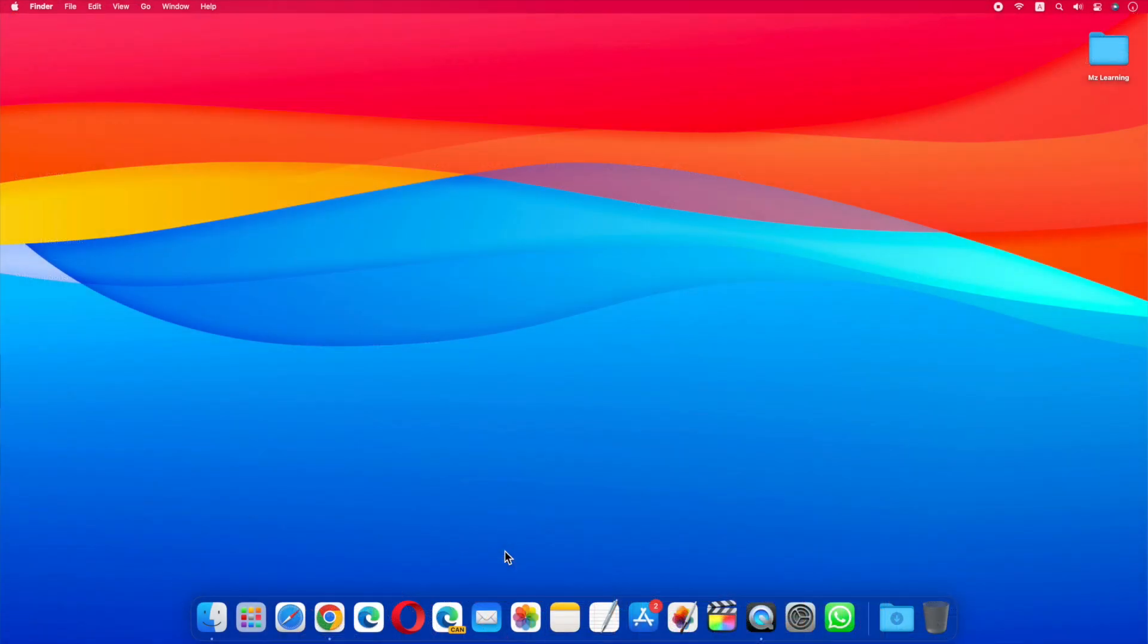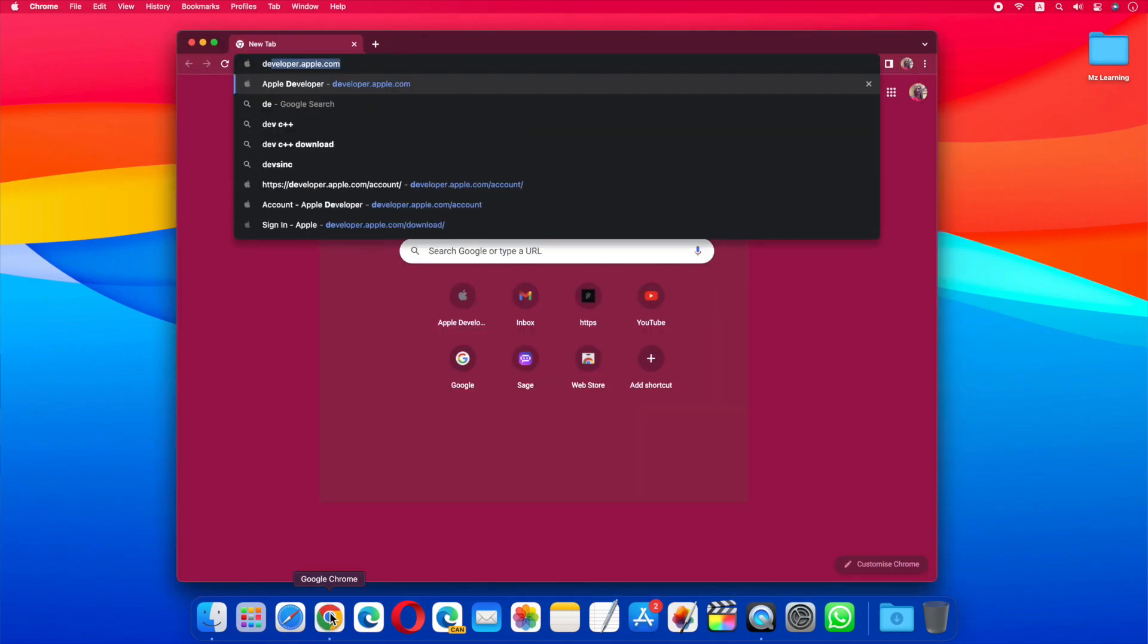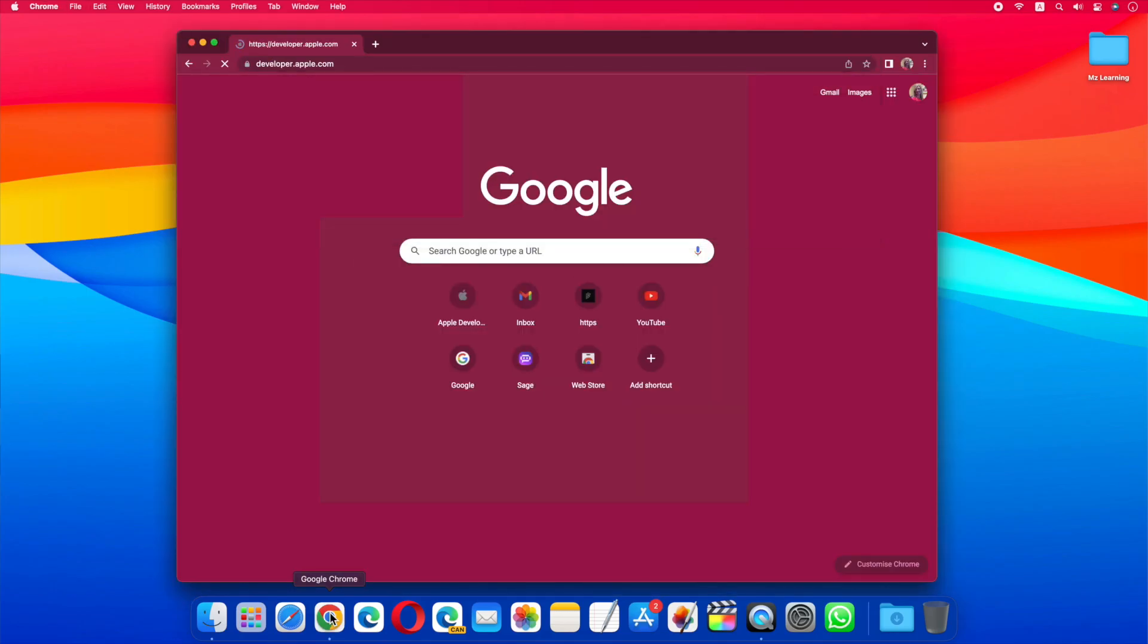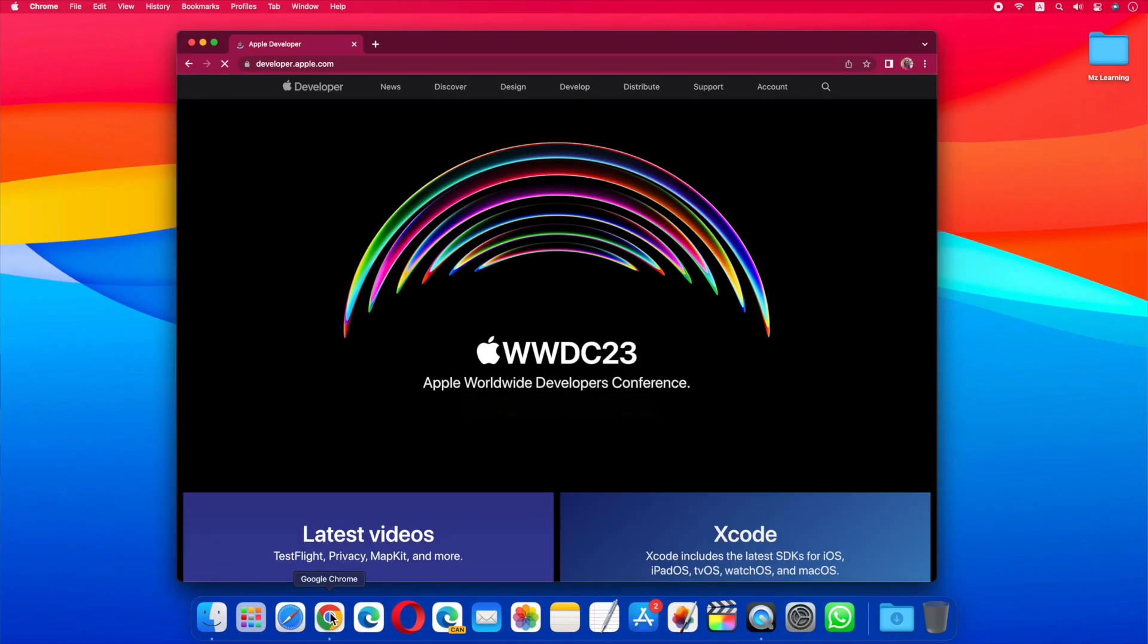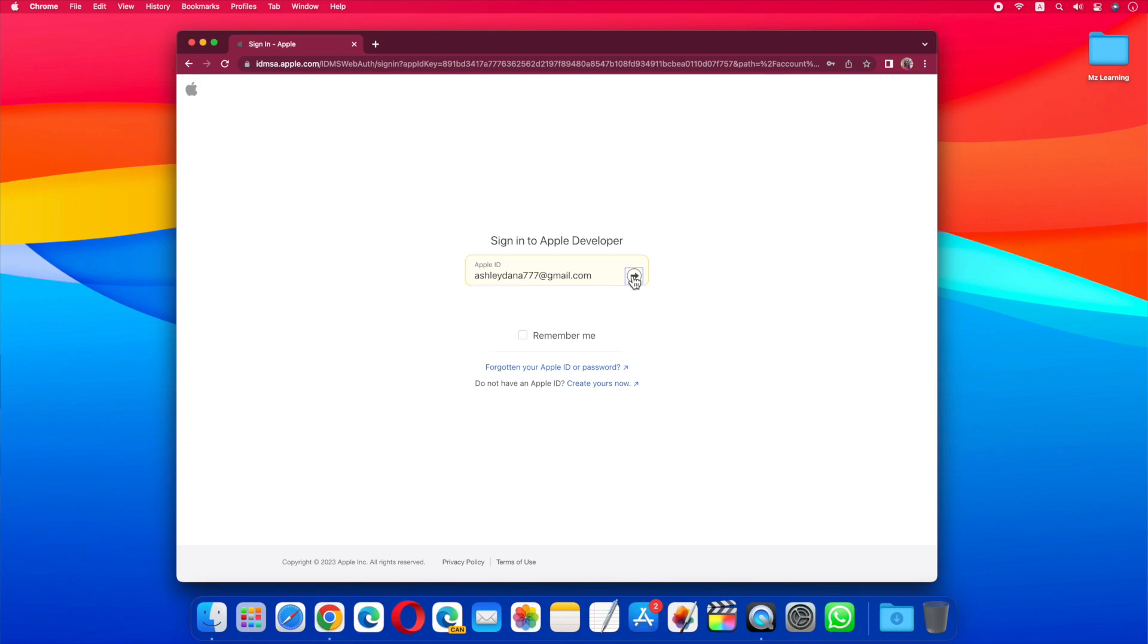Anyway, for downloading the macOS 14 developer beta, go to the Apple developer website. The link is in the video description. Now click on the account. Sign in with your Apple ID.